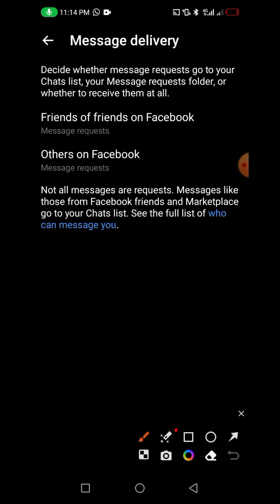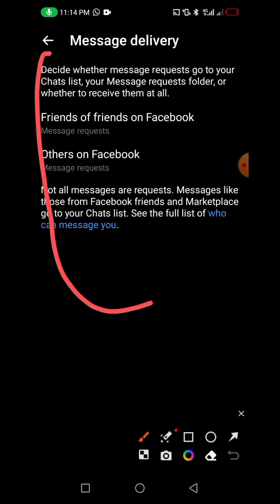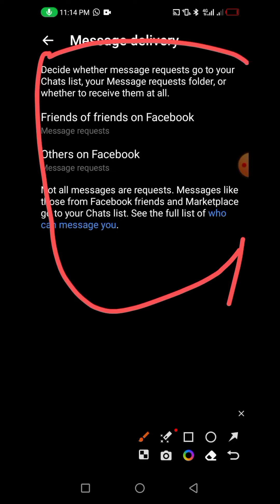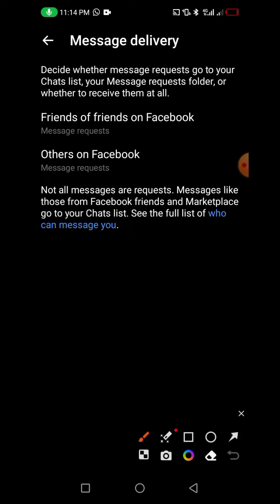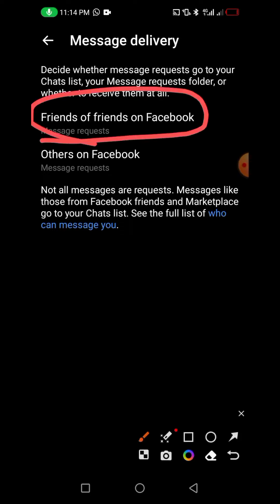In this interface you can read this for more clarity. It says: decide whether message requests go to your chat list, your message request folder, or whether to receive them at all. The options are 'Friends of Friends on Facebook' and 'Others.'